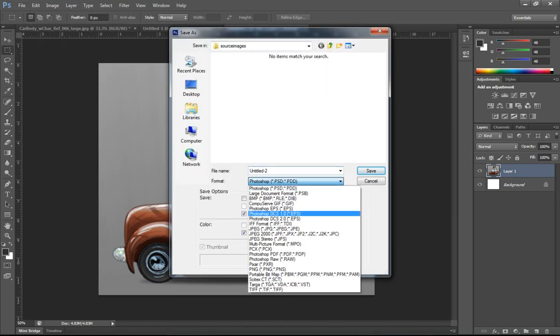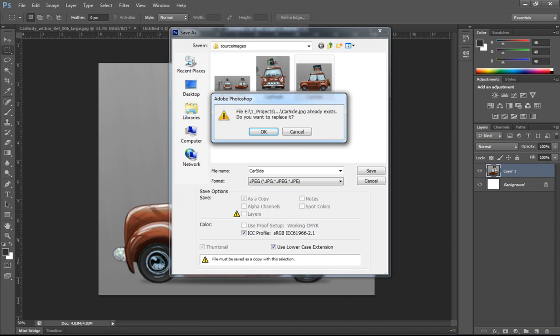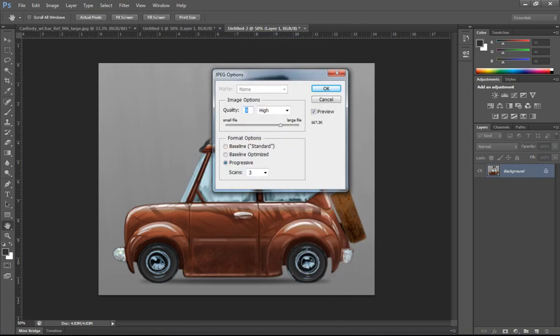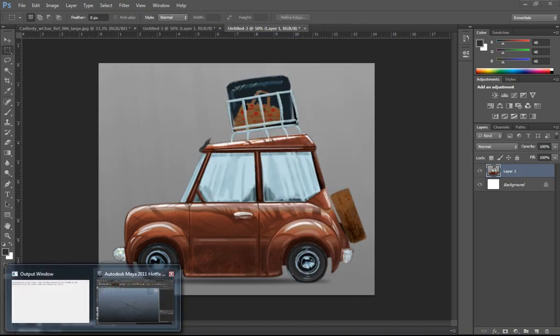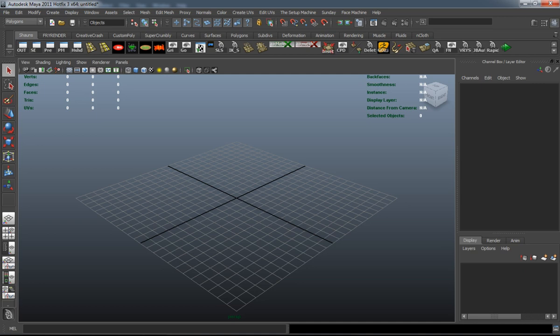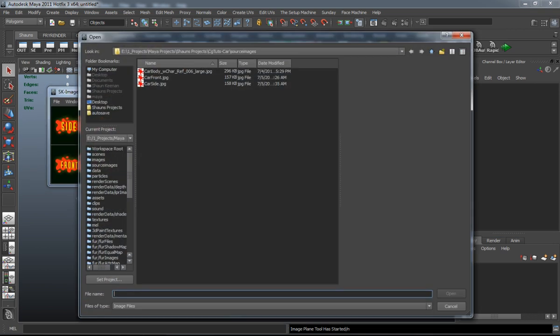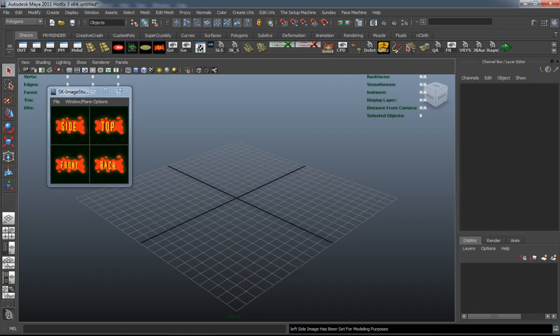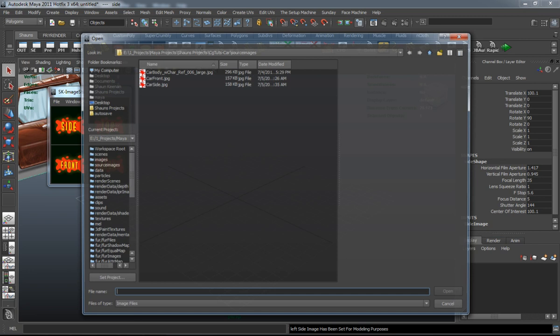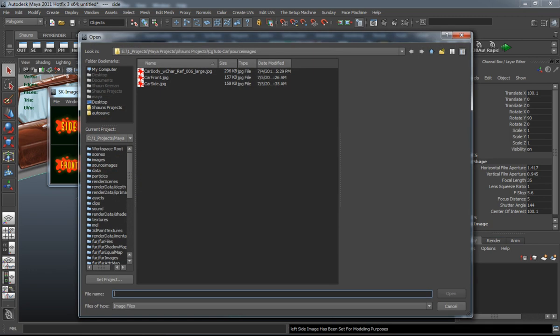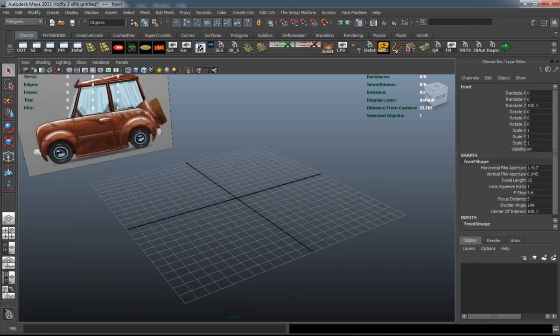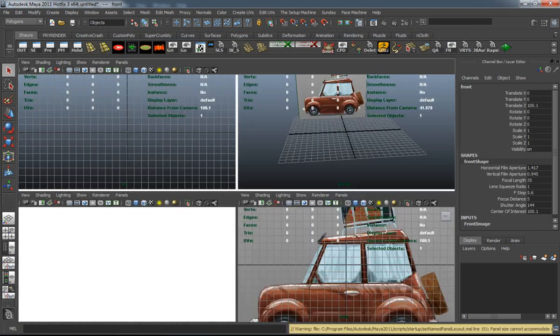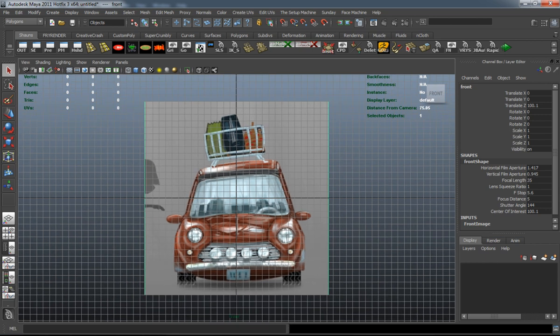This actually shouldn't take too long to get a real decent block out of our car. It will take a little bit of time for sure because it is a car, and cars aren't necessarily that hard to model. They're more technical and more detail oriented than characters in some cases, and it just takes a little bit of persistence and a little bit of time.